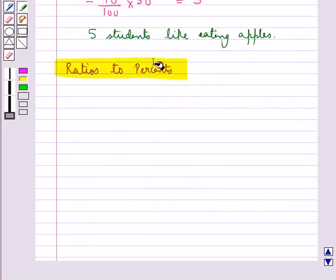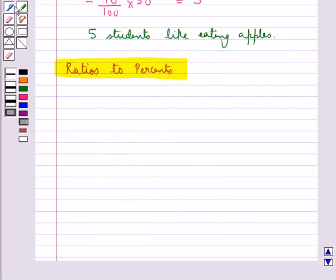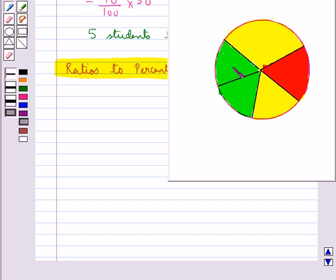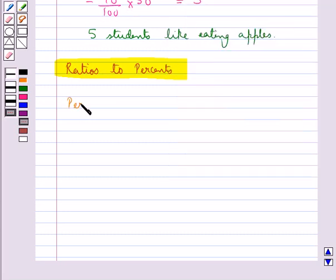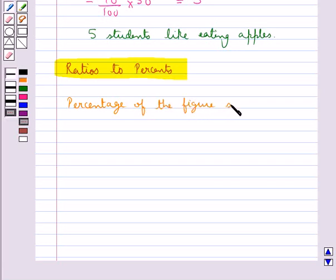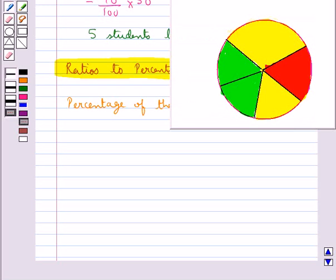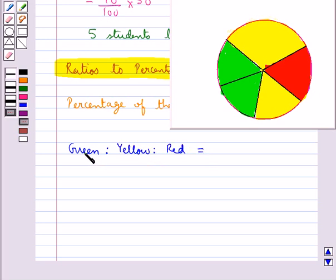Next we have ratios to percents. Sometimes we are given parts in the form of ratios and we need to convert them to percentages. Consider this figure — we need to find the percentage of the figure shaded red. As you can see, there are three colors in this figure: green, yellow, and red. The ratio of green to yellow to red is given as 2 is to 2 is to 1.